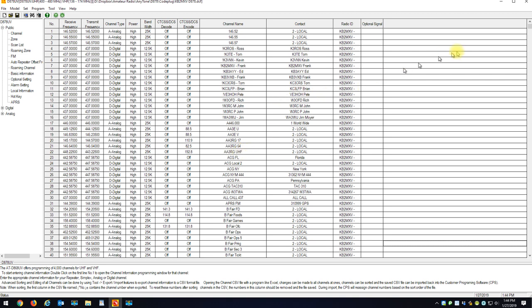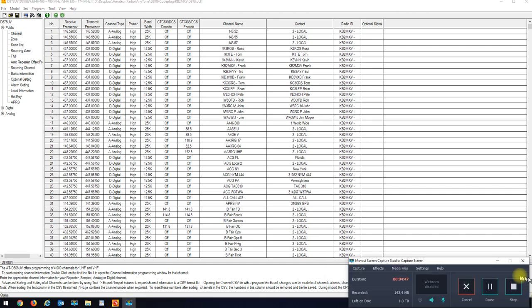So all my data came back and you can see I'm still on the 400 to 480, the new code, the new band plan I selected. And just write it to the radio and you'll be good to go.